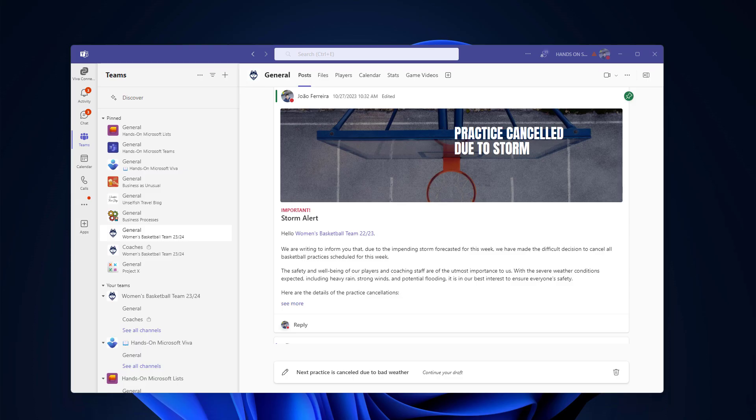Hello everyone and welcome to another Microsoft 365 video. On today's episode, I want to talk about something that will soon affect all of us using Microsoft Teams.